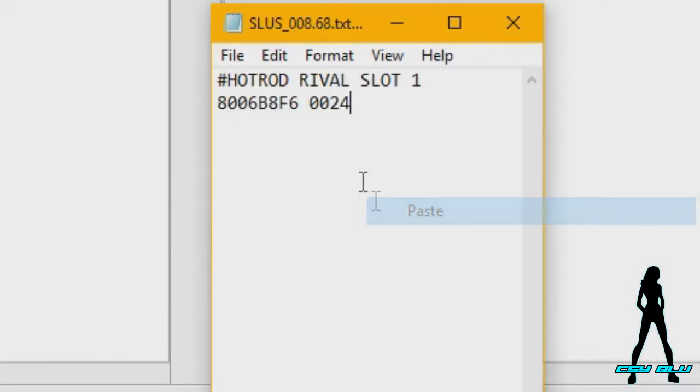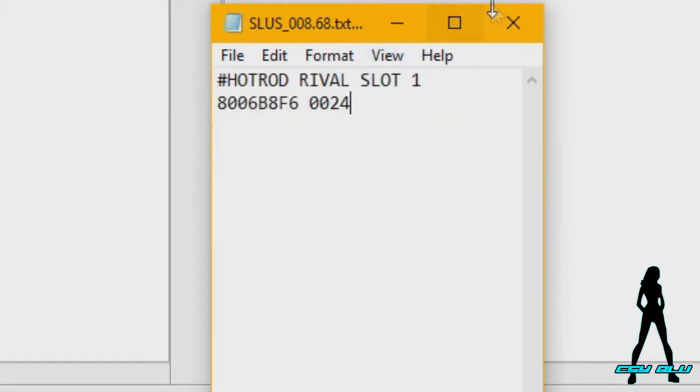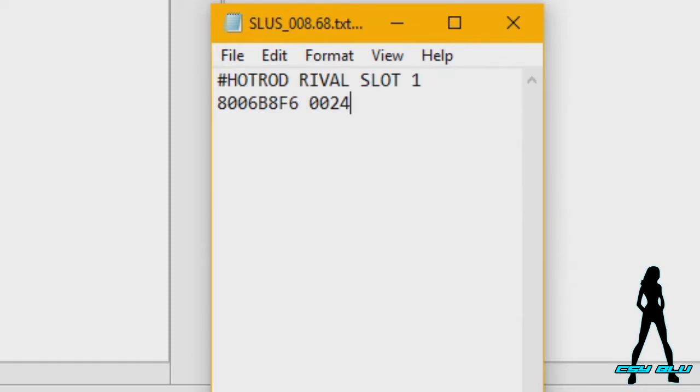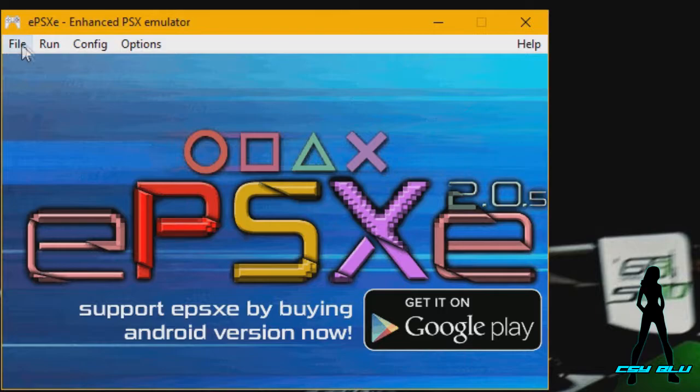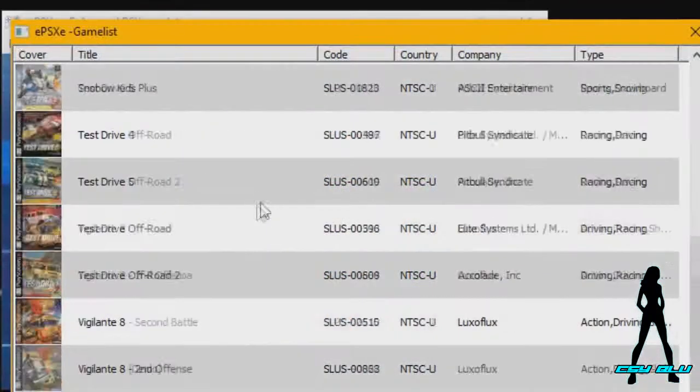That will now come up with a value of 24. Click paste, file save. And with that, this file that you've just created, you've got to put that in the cheats folder of ePSXe. Then we're going to start up the emulator.